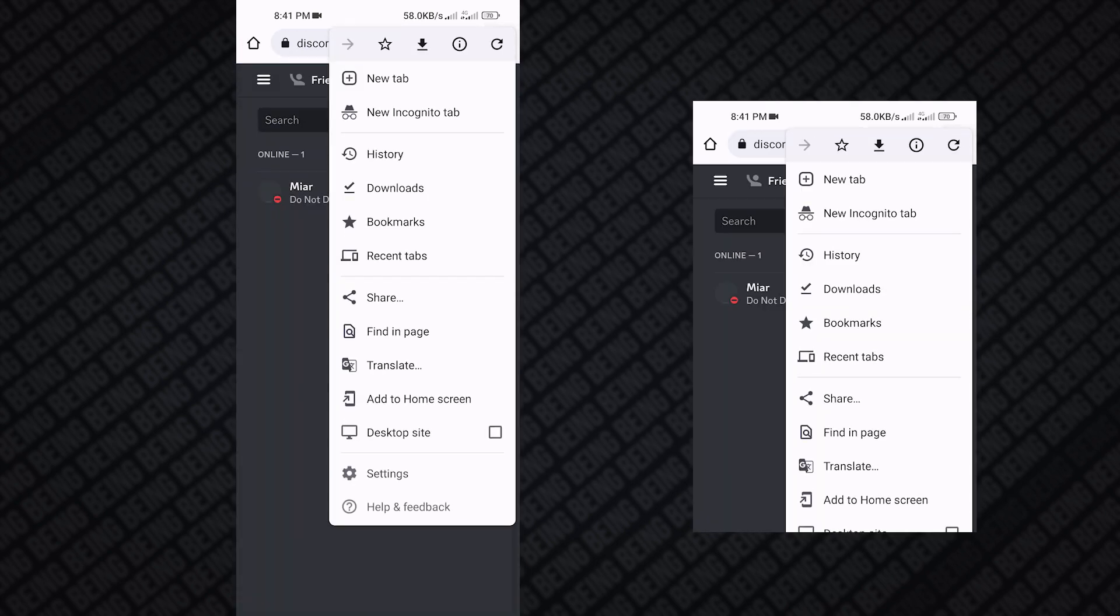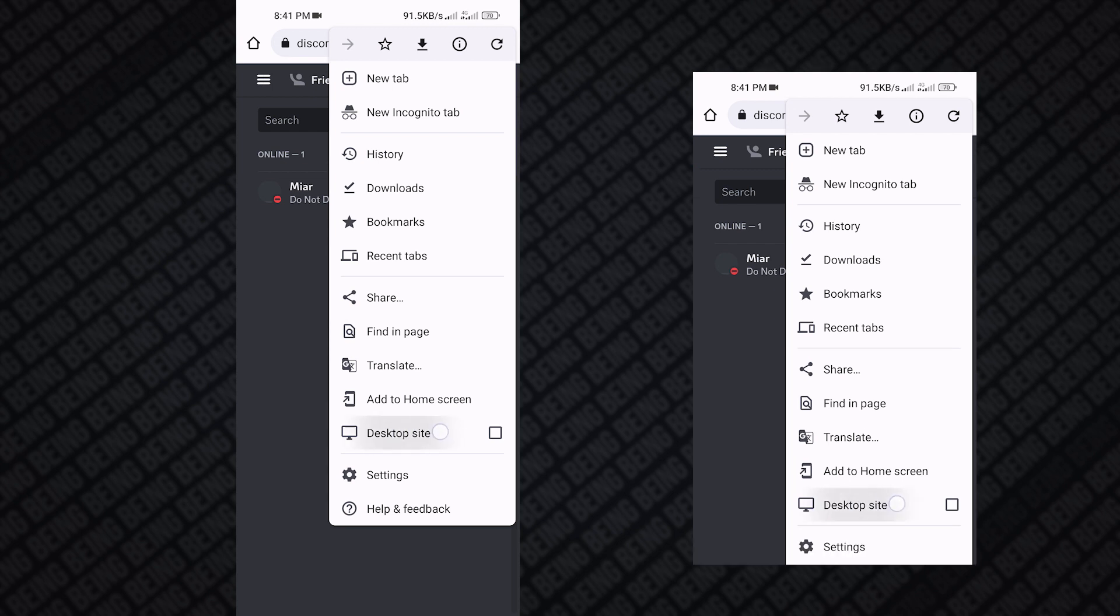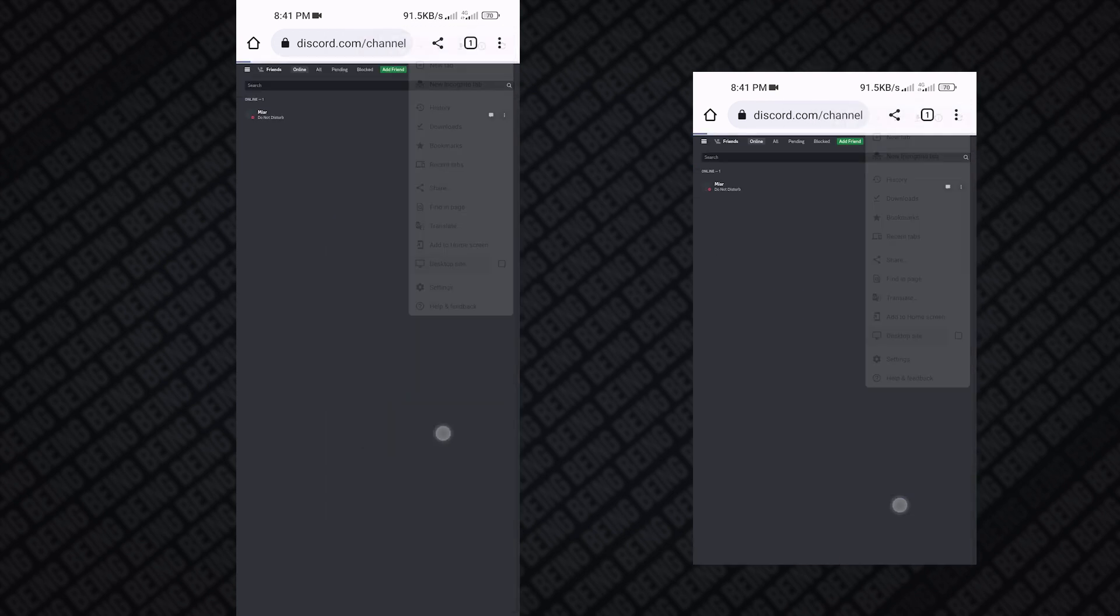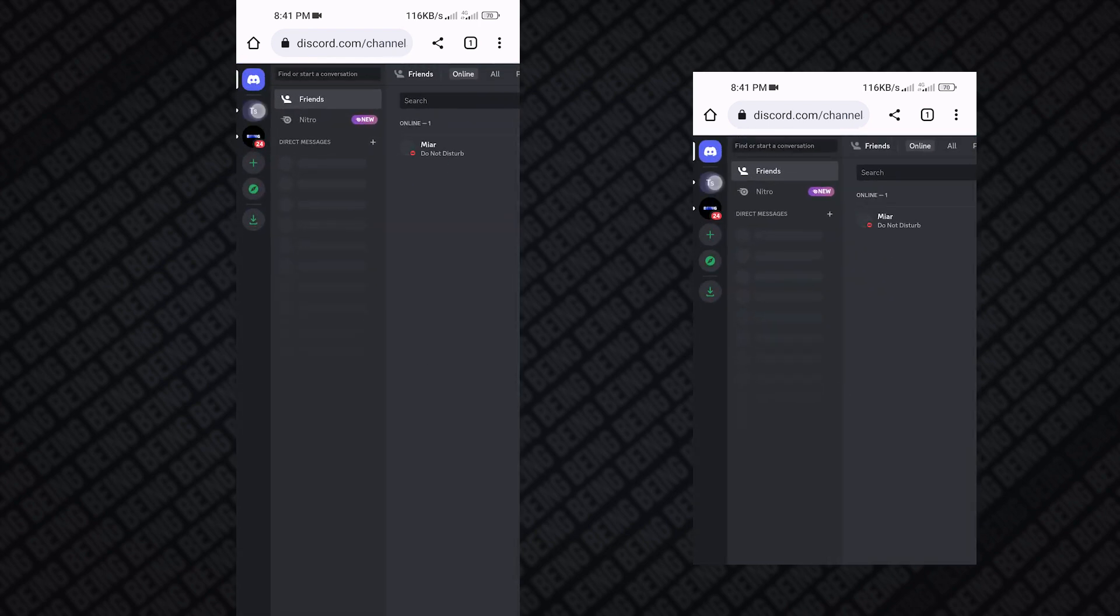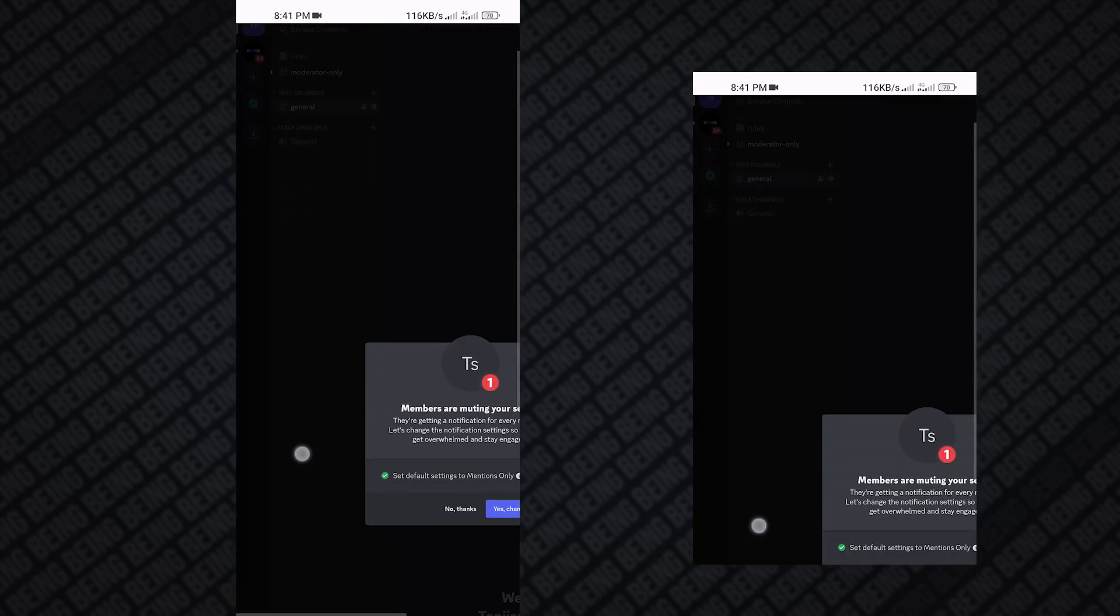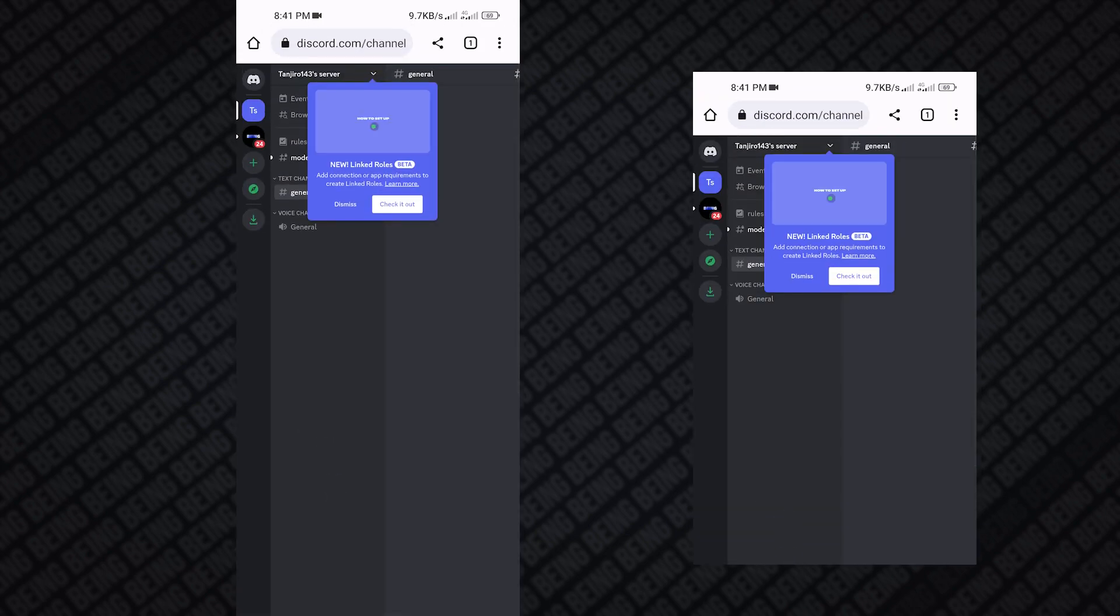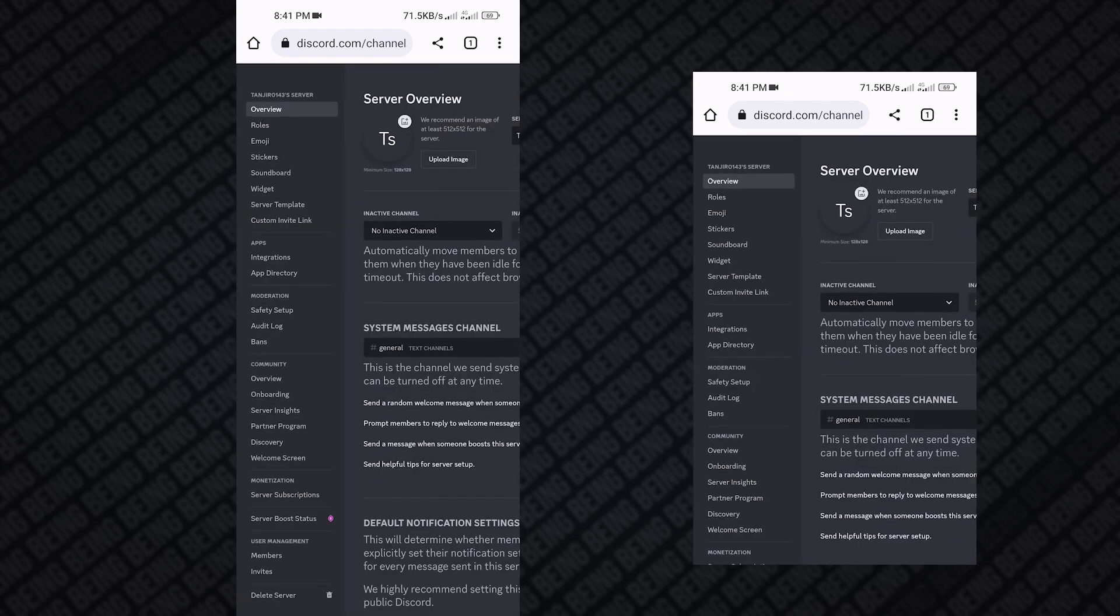Once you are here, tap on the three dots and then tap on desktop mode. By doing this, it will change your Discord into the computer version. After that, go to your server and simply go to server settings, and you should see the onboarding feature there.